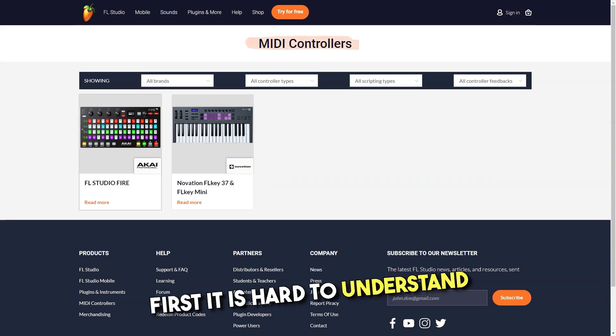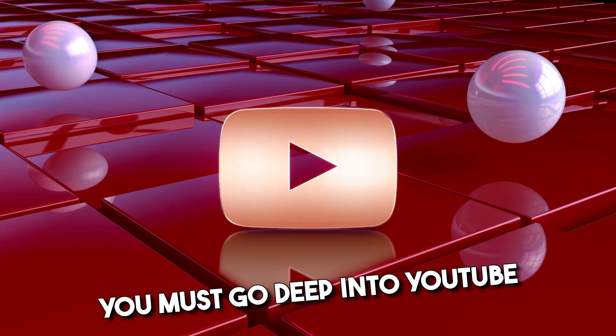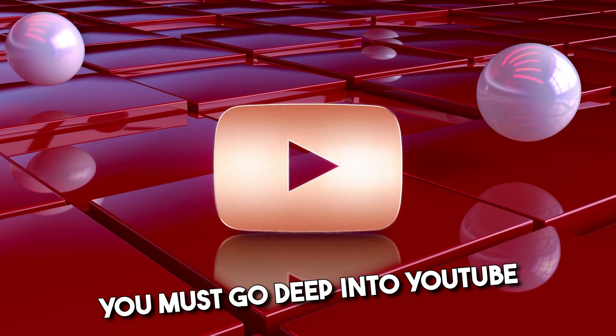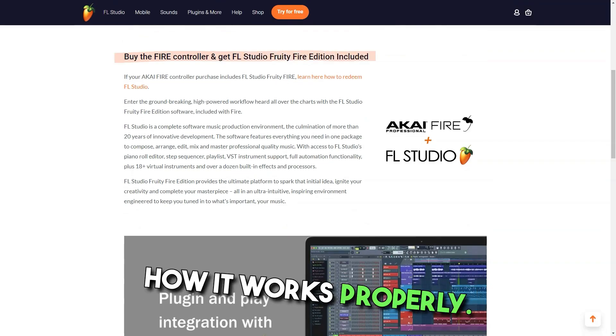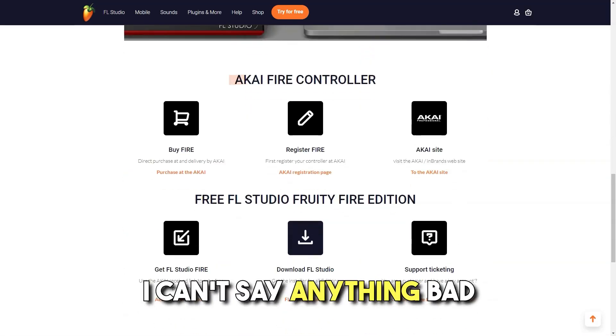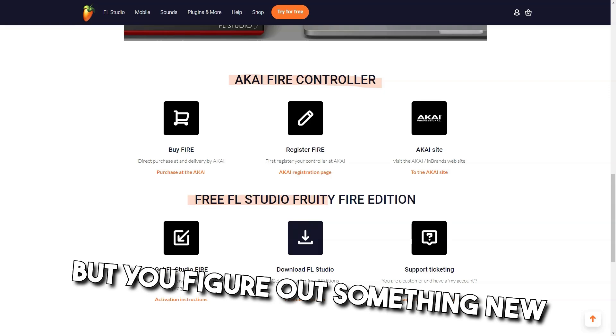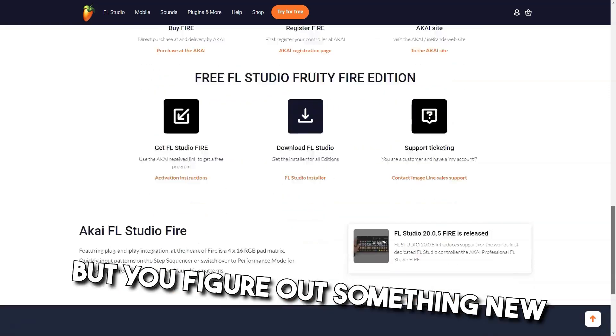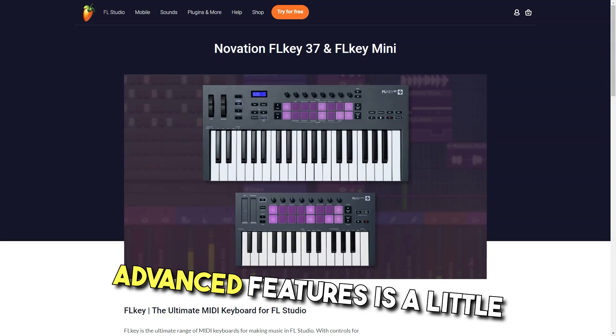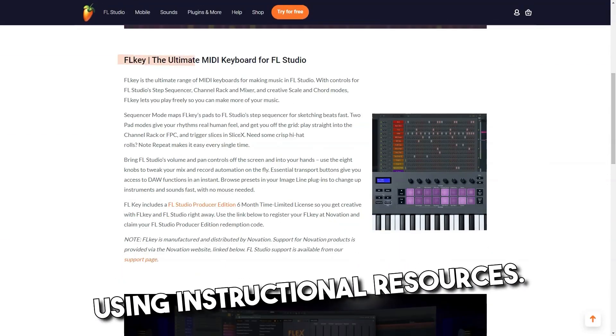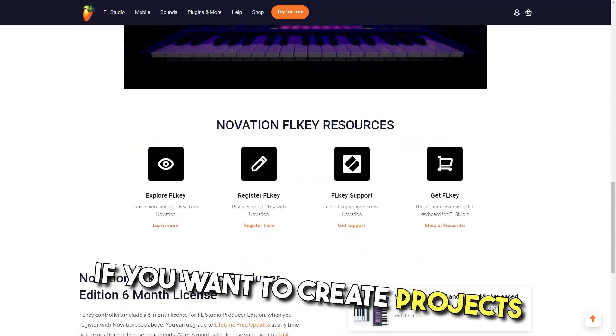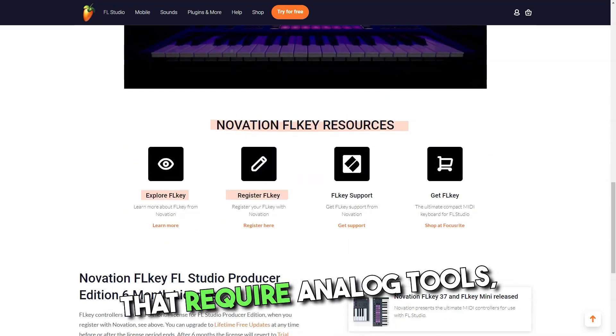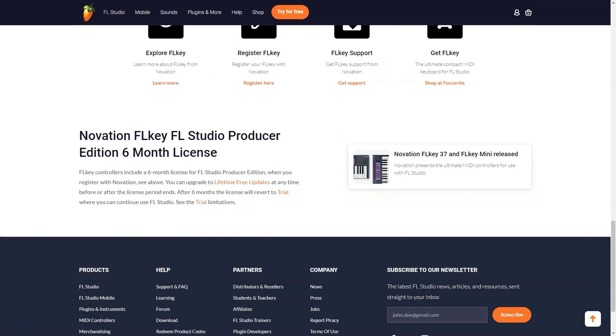Cons: At first, it is hard to understand everything. You must go deep into YouTube tutorials to understand how it works properly. I can't say anything bad about FL Studio but you figure out something new each time you launch the program. Using advanced features is a little more difficult and necessitates using instructional resources. If you want to create projects that require analog tools, I regret to inform you that this job isn't for you.